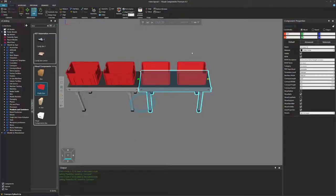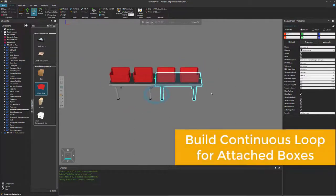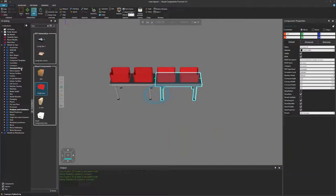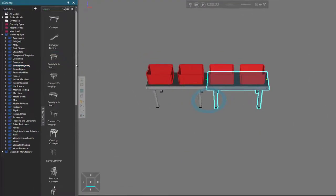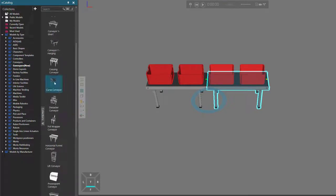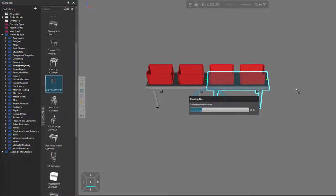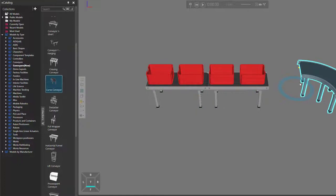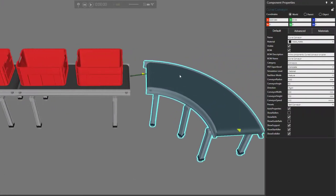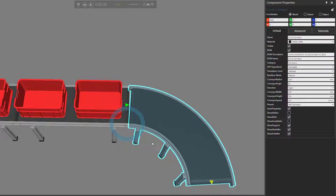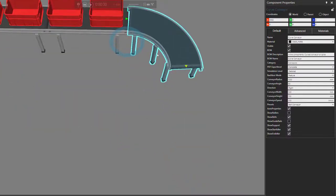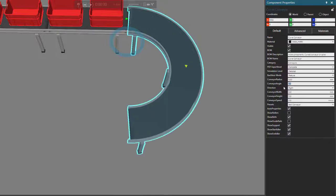Let's now reset and try to create a loop so the boxes can flow from one end of the conveyor back to the other end. I'll go to my e-catalog panel and click Conveyors New. Let's find the component called Curve Conveyor and drag it into the 3D world. Let's connect the curve conveyor to this end of our line. We want about a half circle for our curve, so on the conveyor angle, let's change it from 90 to 180.